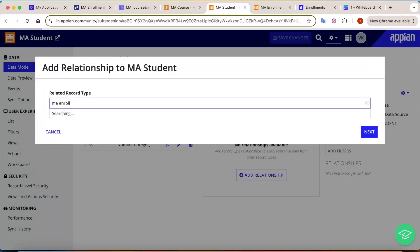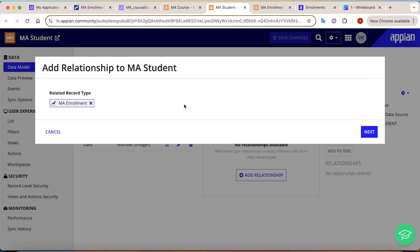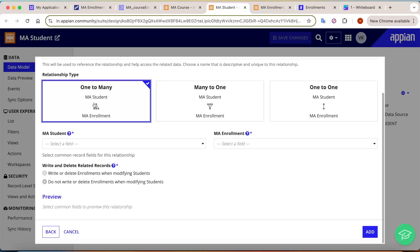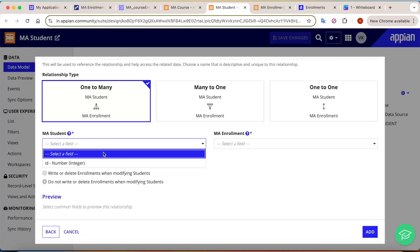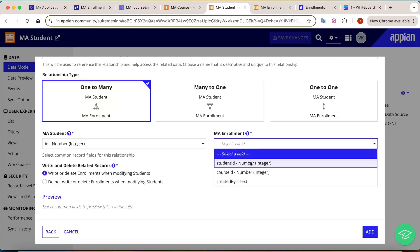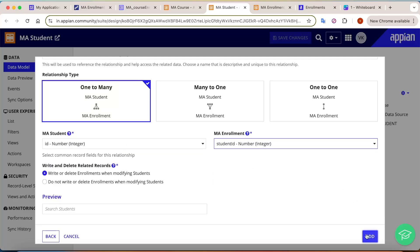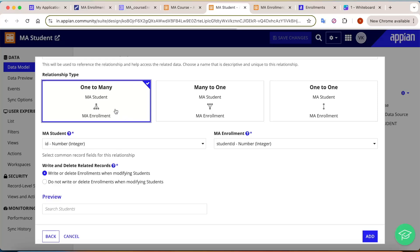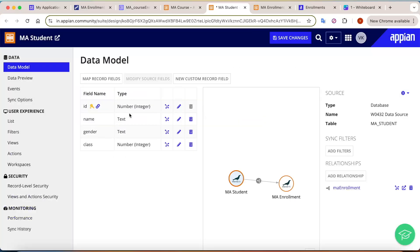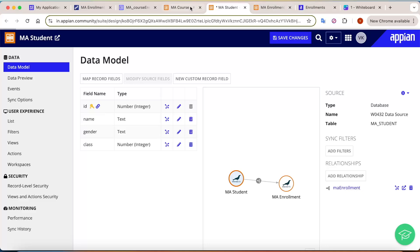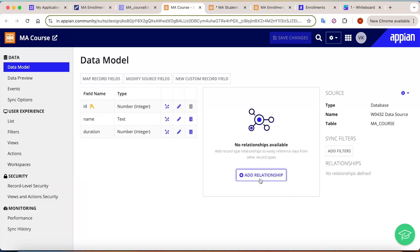Go to the student table and click on 'Add Relation'. Select the enrollment record type and click Next. One student will have many enrollments, so select id here and student id on the enrollment side, then click Add. Save your changes.